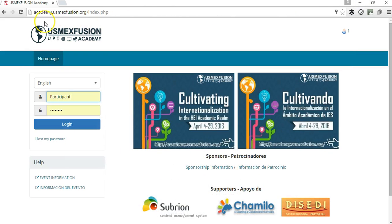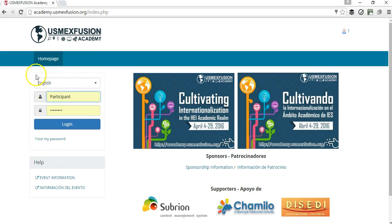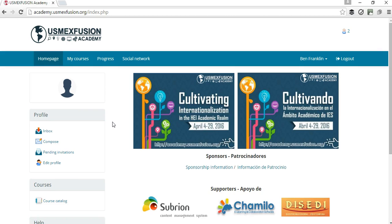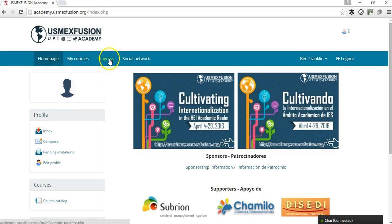First of all, we're going to go to academy.usmexfusion.org and we're going to see a login box where we're going to enter our username and password. Once we're logged in, we're going to see four buttons: homepage, my courses, progress, and social network.